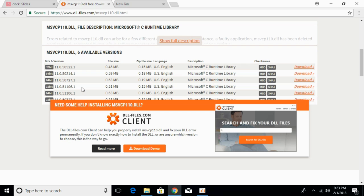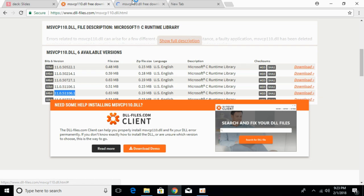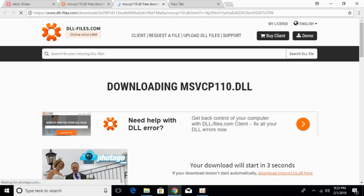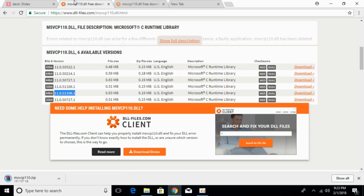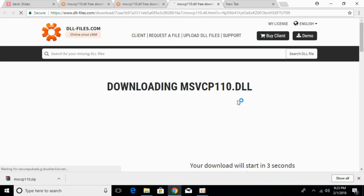First we have to check that we download the files of the same version. Here we have the two files of the same version — one for 32-bit and one for 64-bit. First we would download the 32-bit file. Once the download starts, go and download the 64-bit file of the same version.